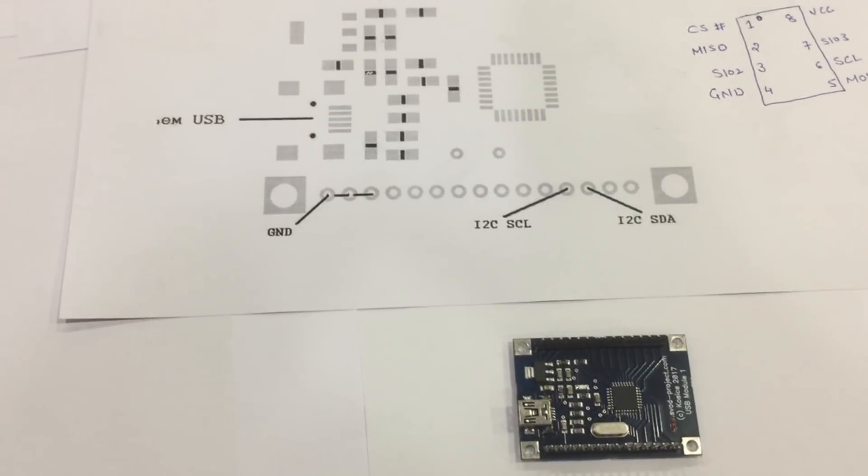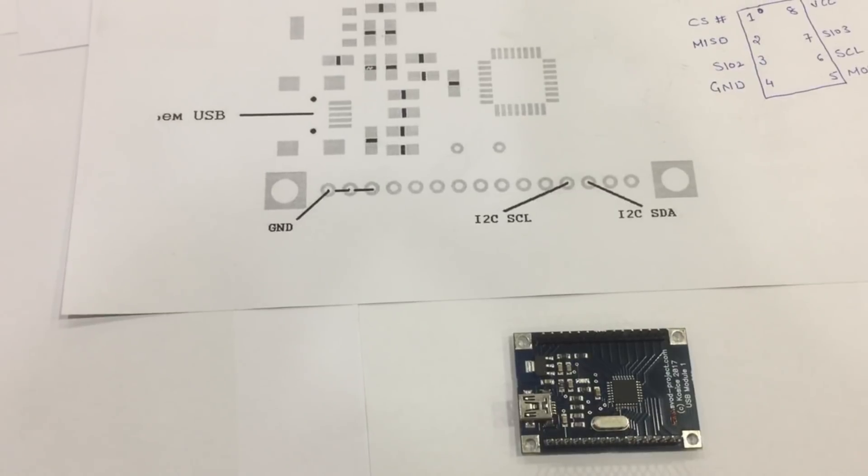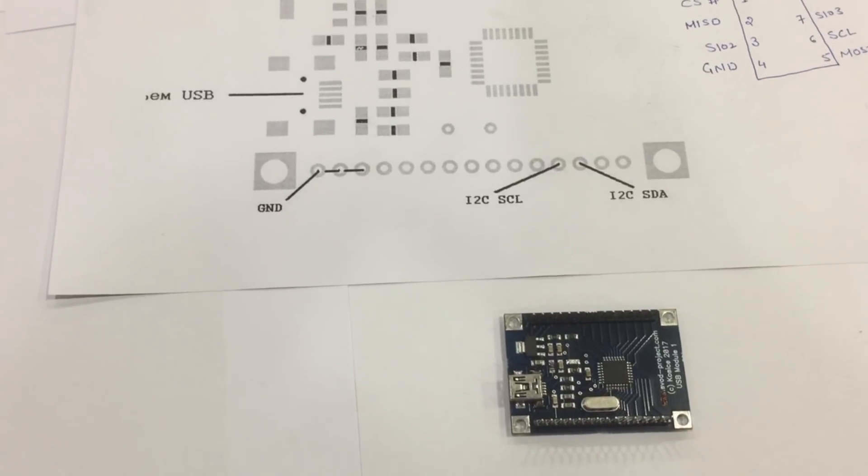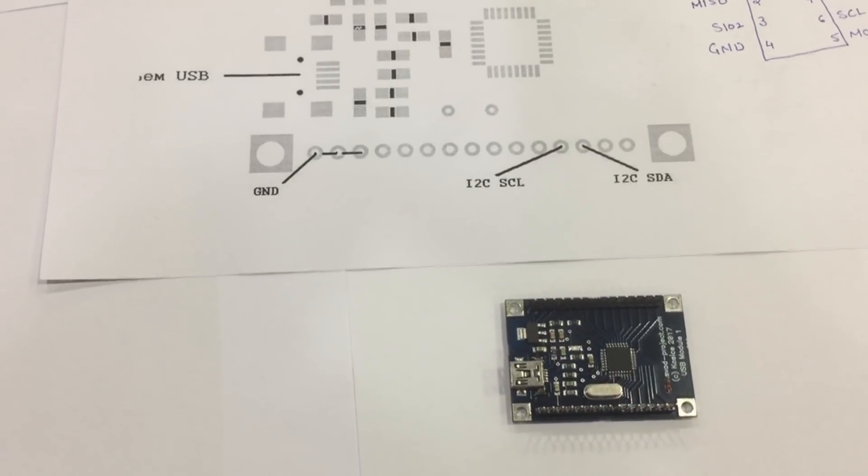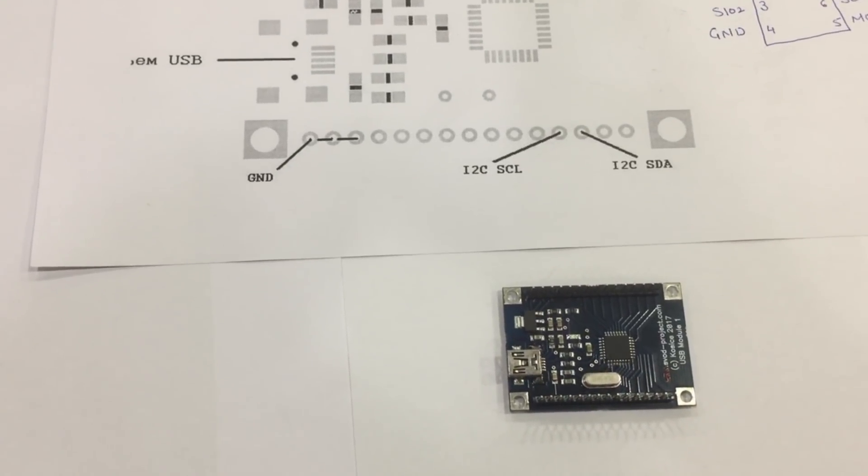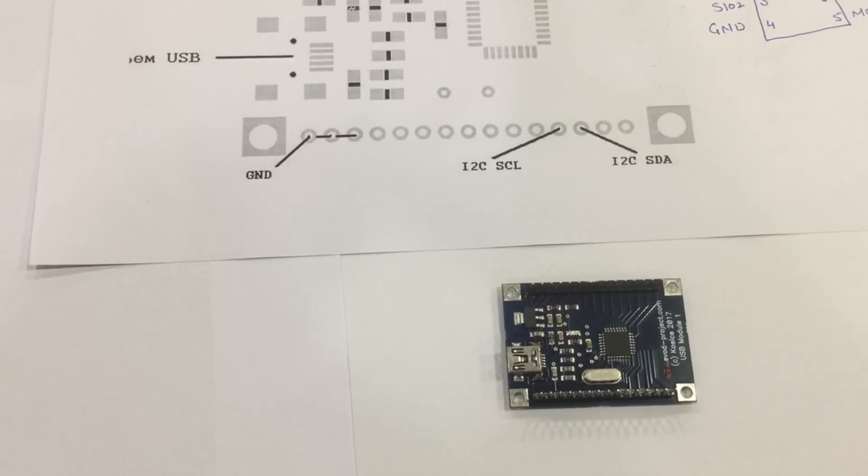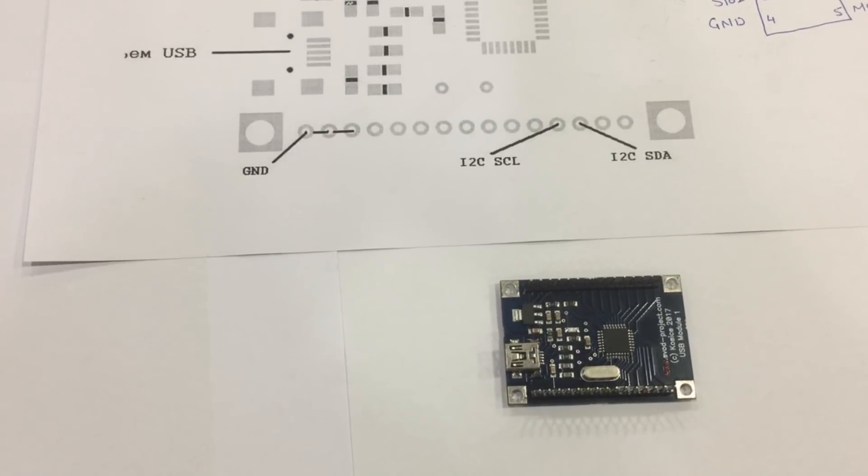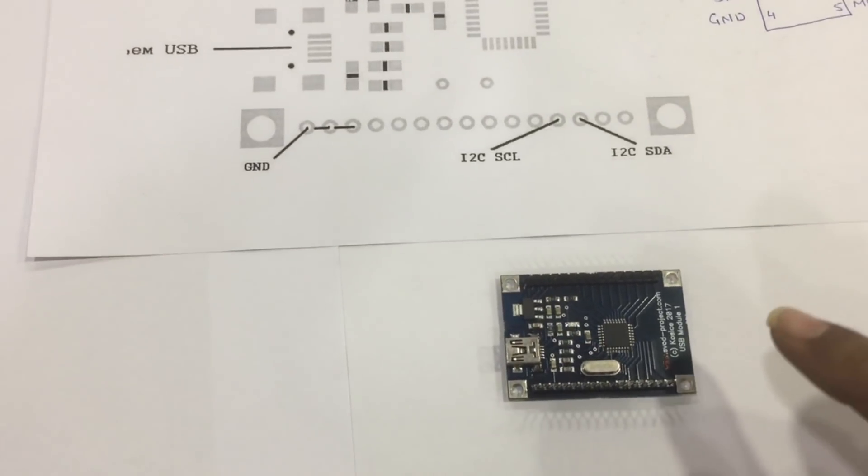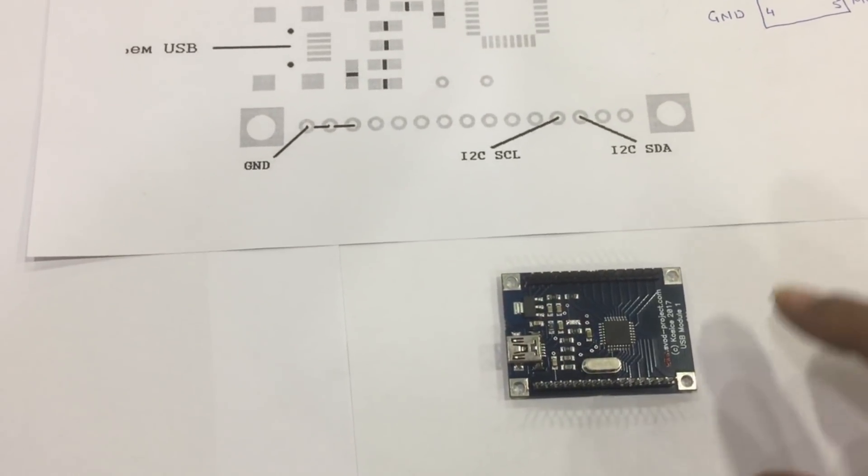Hello everyone, welcome to our channel Aditya11tta. Today we are going to see how to program SPI ROM Flash using SVOD version 1.